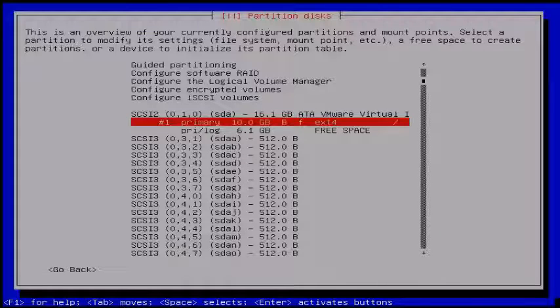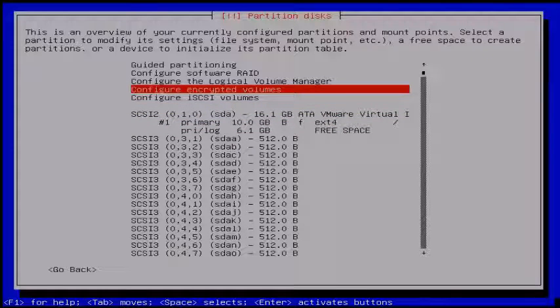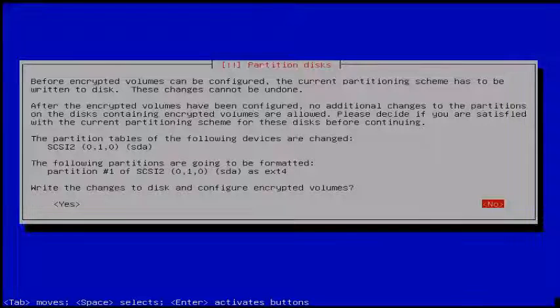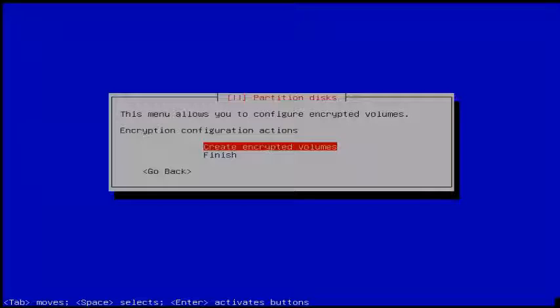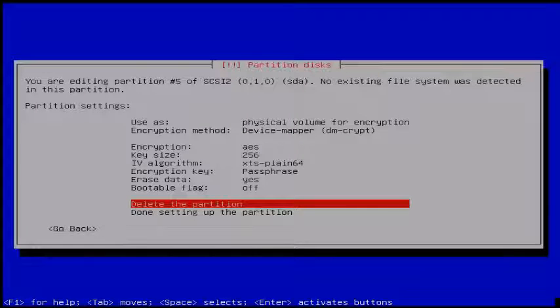Next we are going to create an encrypted partition. Choose 'Configure encrypted volumes,' select it and hit Enter. It asks for confirmation — click Yes. You can get the encryption configuration option. Choose 'Create encrypted volume.' Here you select your hard disk free space and click Continue.